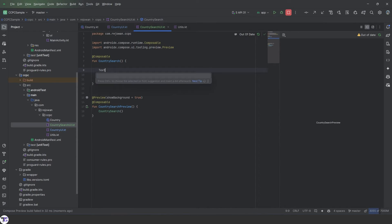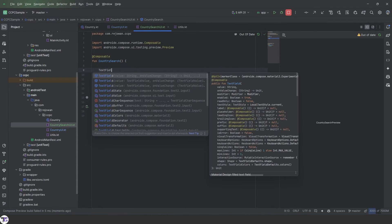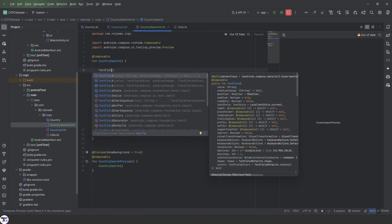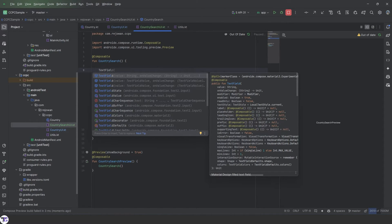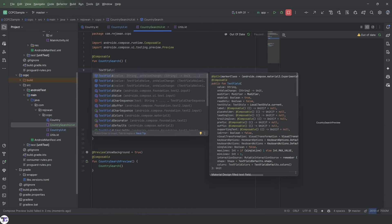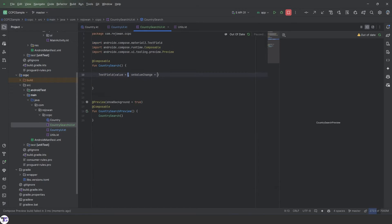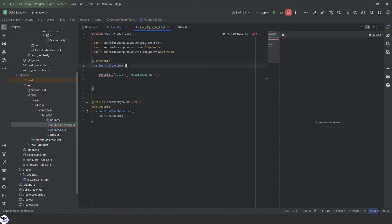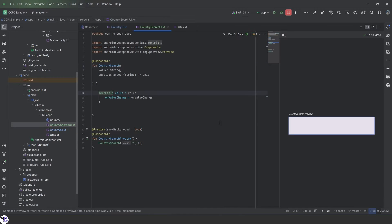So we need a text field in here. We can use basic text field or outline but in this case we're just going to use the text field composable. First we need to pass the value and on value change as the parameter of the constructor of this composable.